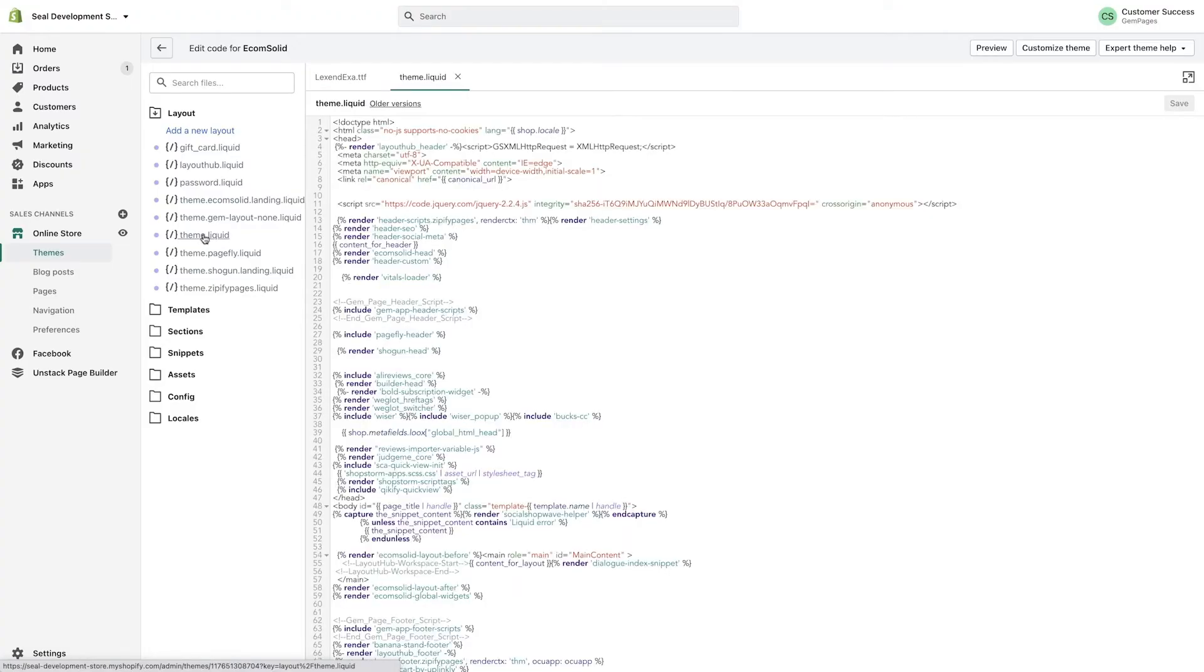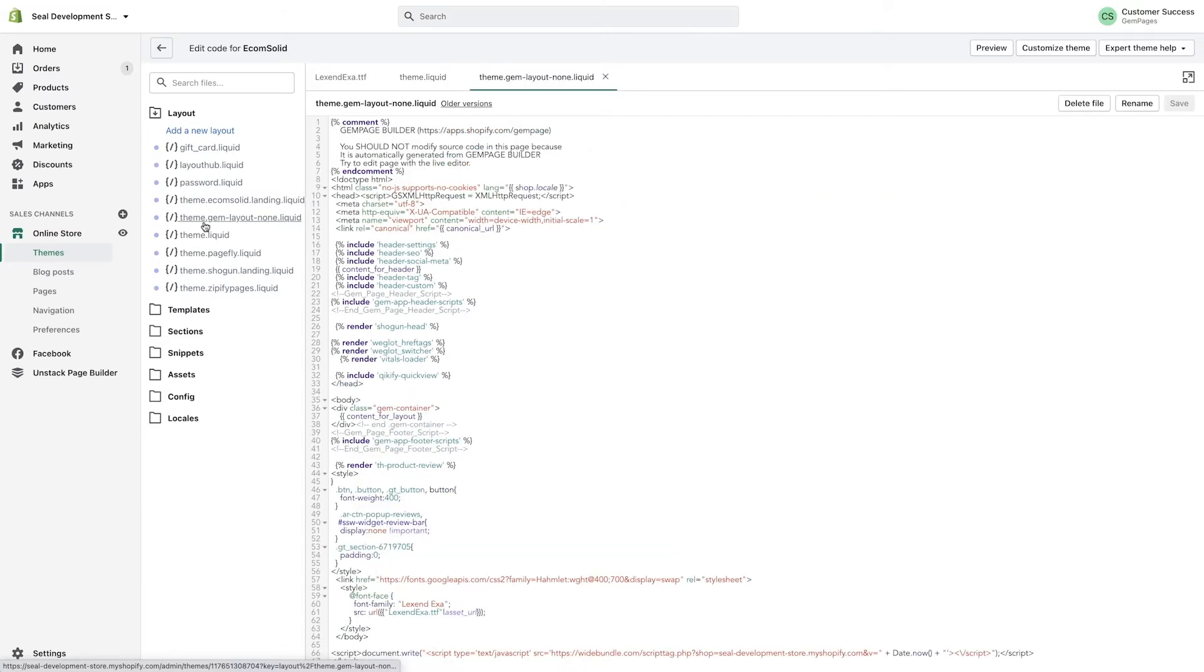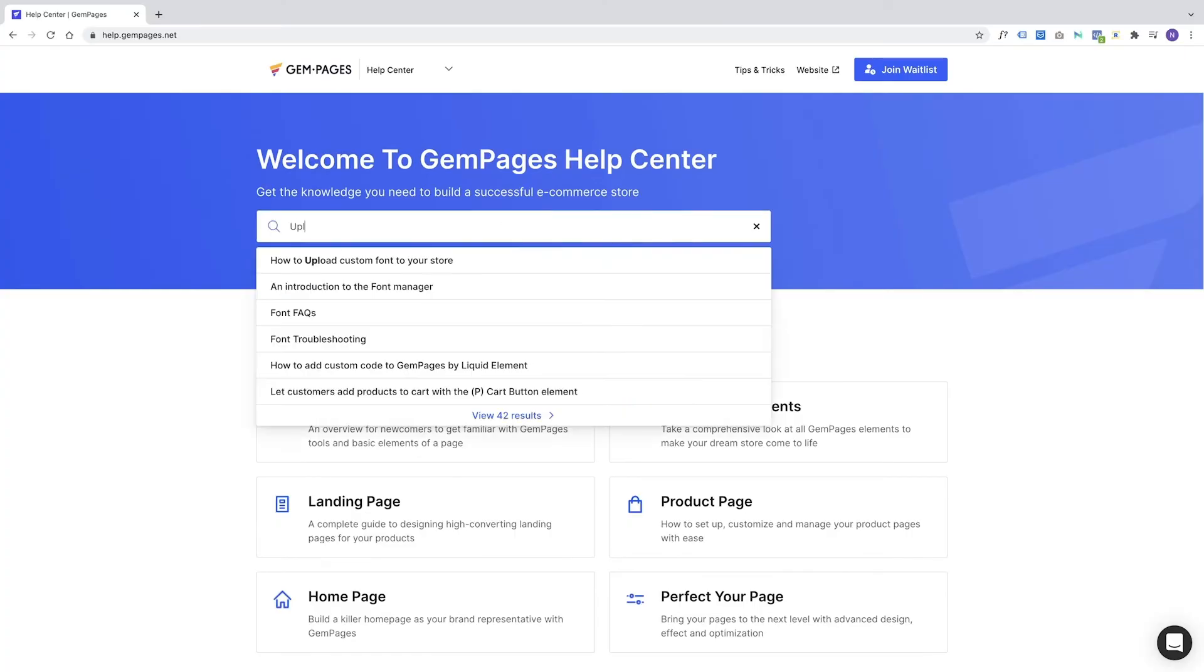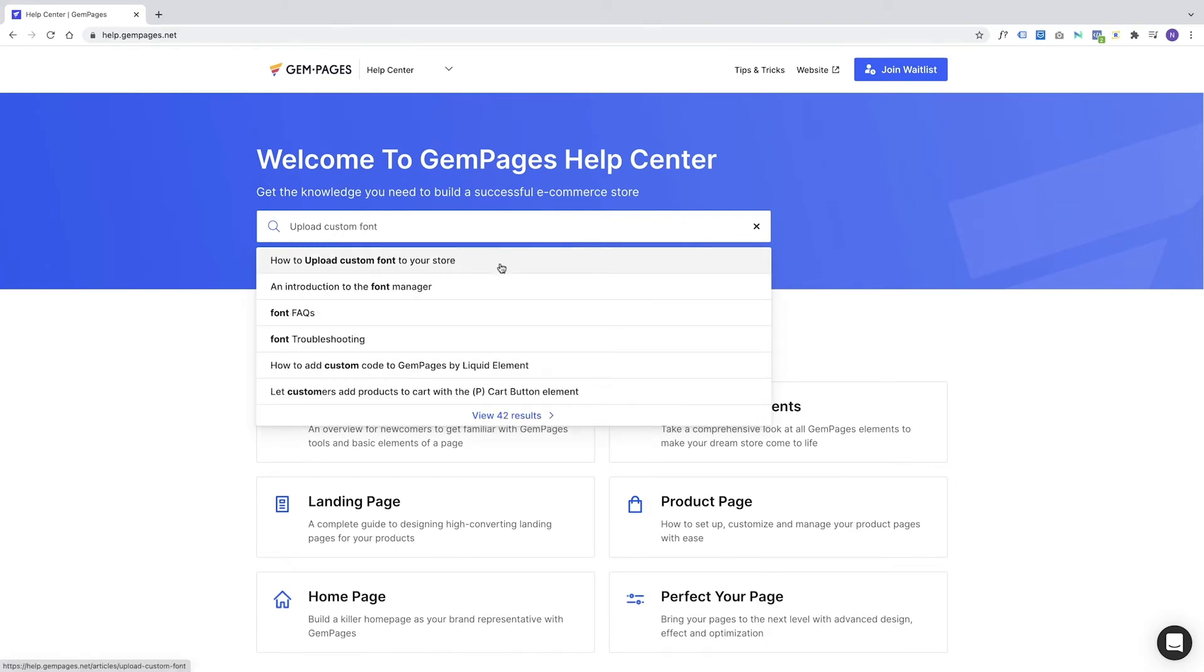Remember the two files at the Shopify admin we've mentioned earlier? We're going to add code into the files for the new font. The next step will get a little tricky. However, you'll be fine with slightly extra attention. Now we access GemPages Help Center and look for How to Upload the Custom Font to Your Store article. I'll leave the link to the article in the description box below as well.